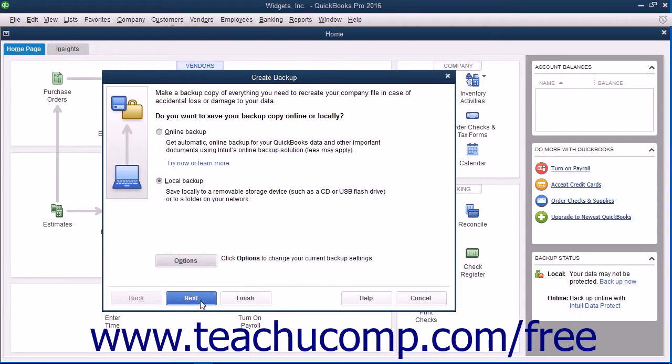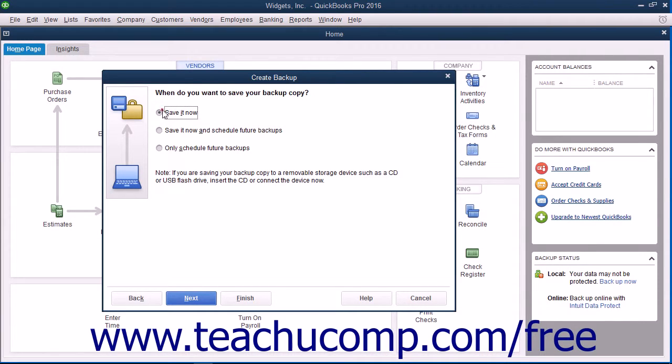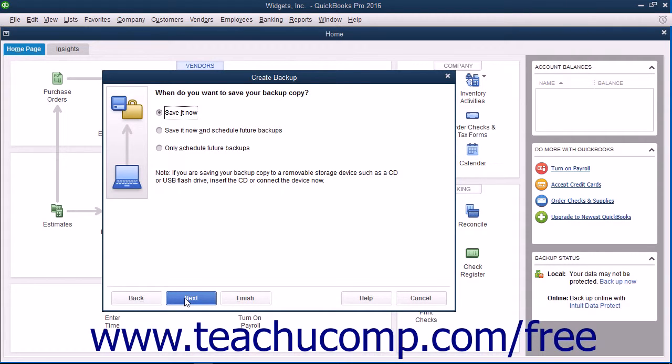Then click the Next button to continue. In the next screen, choose when to create the local backup copy. To create a local backup copy immediately, select the Save It Now option button. To save a copy right now and also set a schedule for future backup times, select the Save It Now and Schedule Future Backup Options button. To only schedule future backups, choose the Only Schedule Future Backups option button.